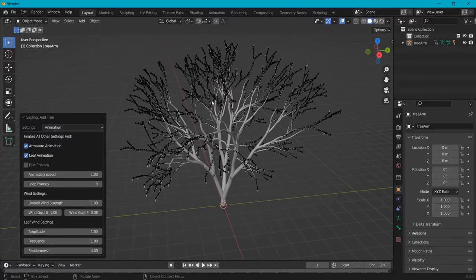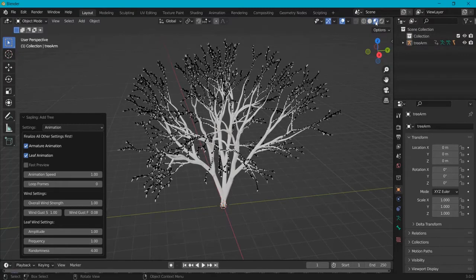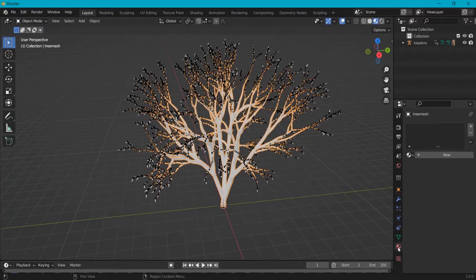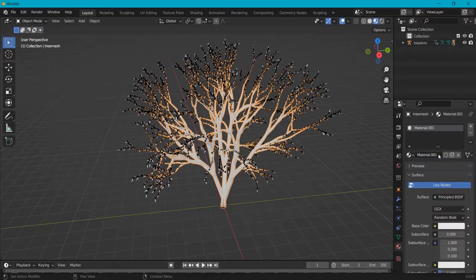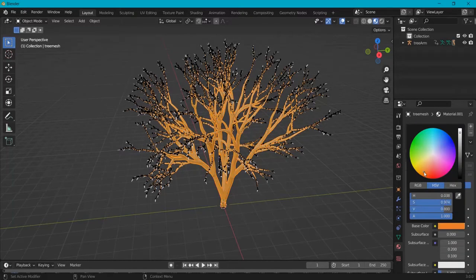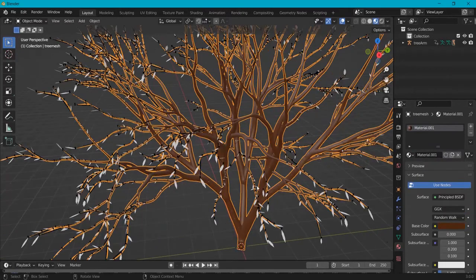Now let's give this more materials. Click on the viewport shading icon right here. Let's start with the branch. Click the branch. Material. Click a new material. Base color. Let's set it to something more brownish like this.